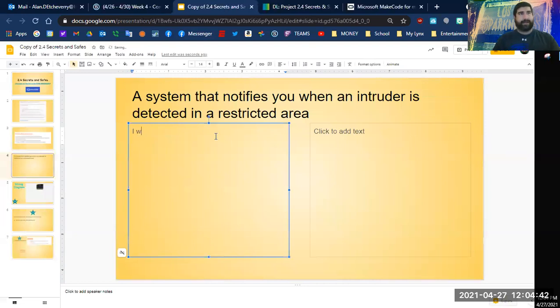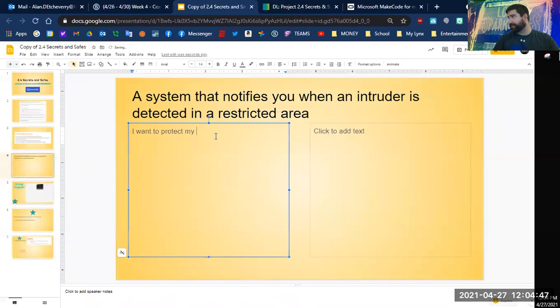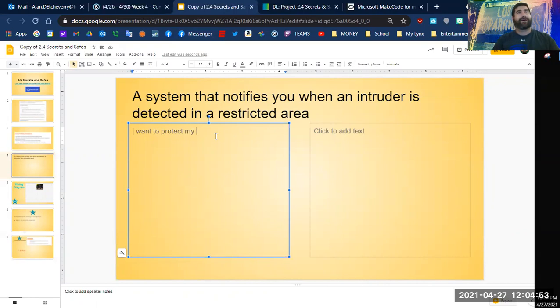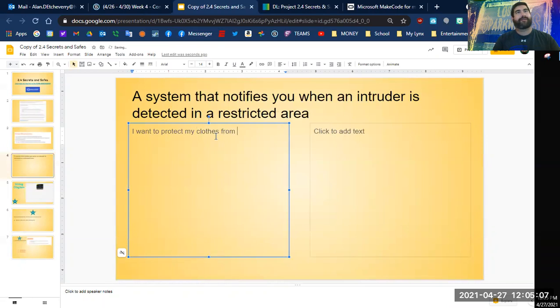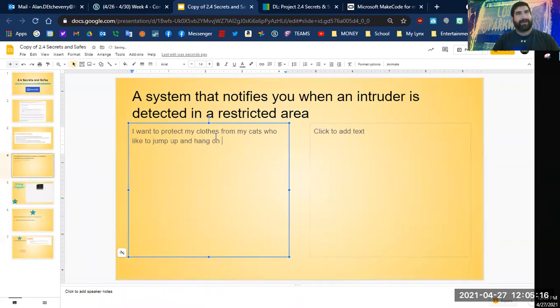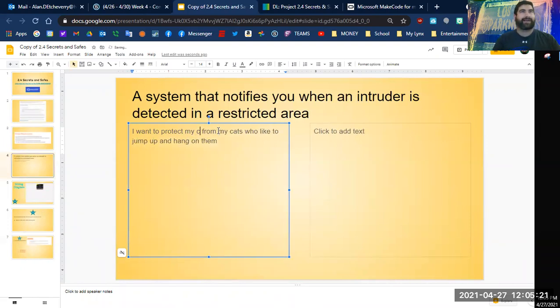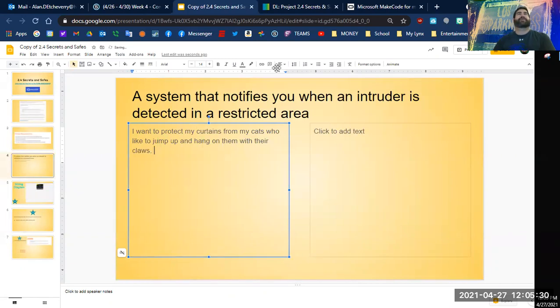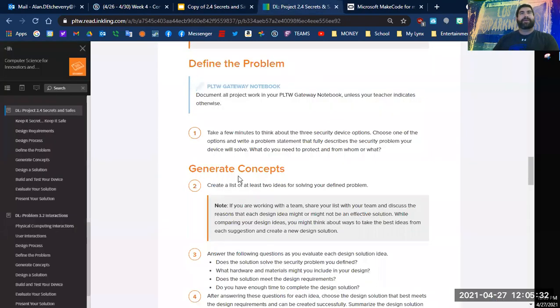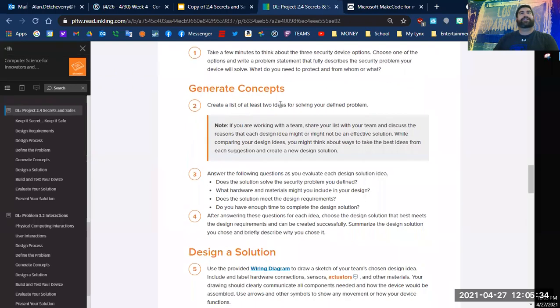Right here it says take a few minutes with your three security options. All right, so how about a system that notifies you when an intruder is detected in an area. So I want to protect my curtains from my cats who like to jump up and hang on them with their claws.